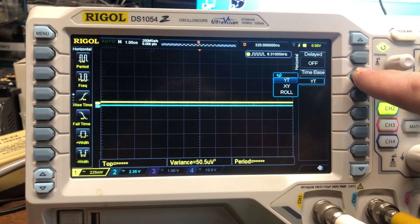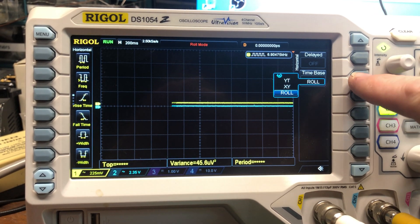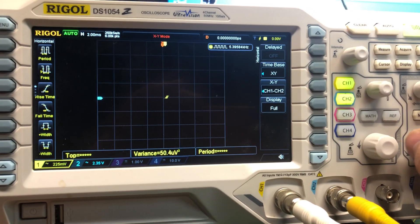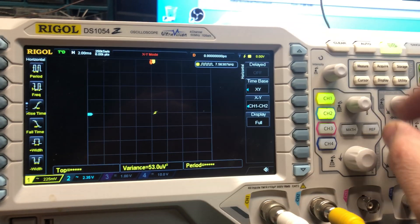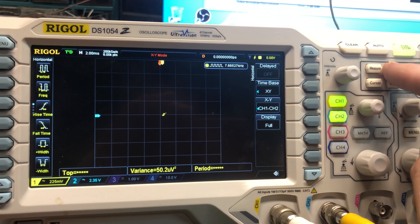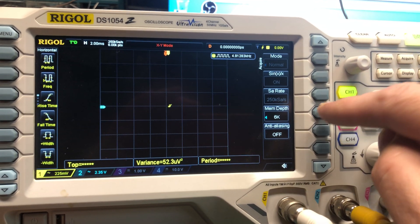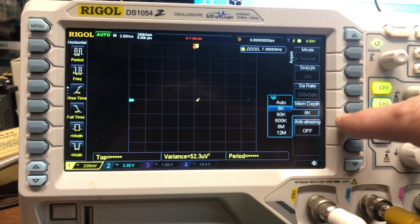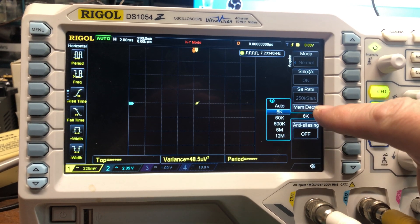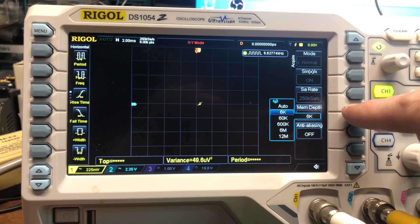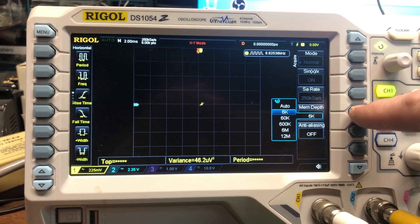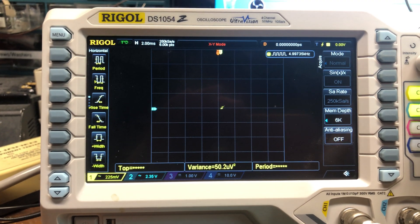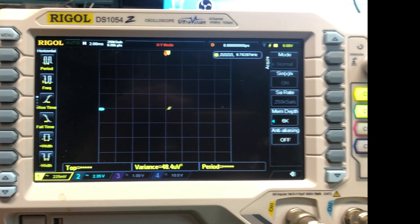You don't want roll mode — just go XY. Press enter, and then the other thing is memory depth. Under Acquire, you want to change your memory depth to the shortest available. If it's set to auto or 12 meg, you'll get display issues and it won't be as fast as it should be. Set it to 6k. And without further ado, let's play shrooms.